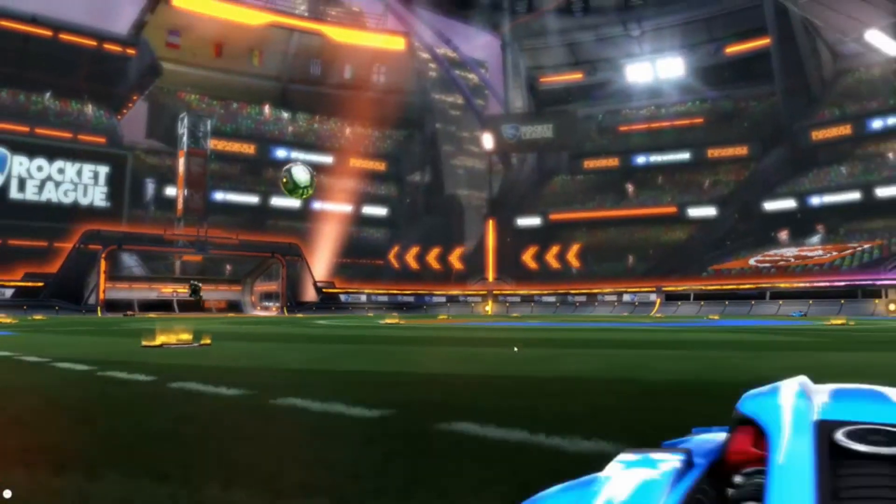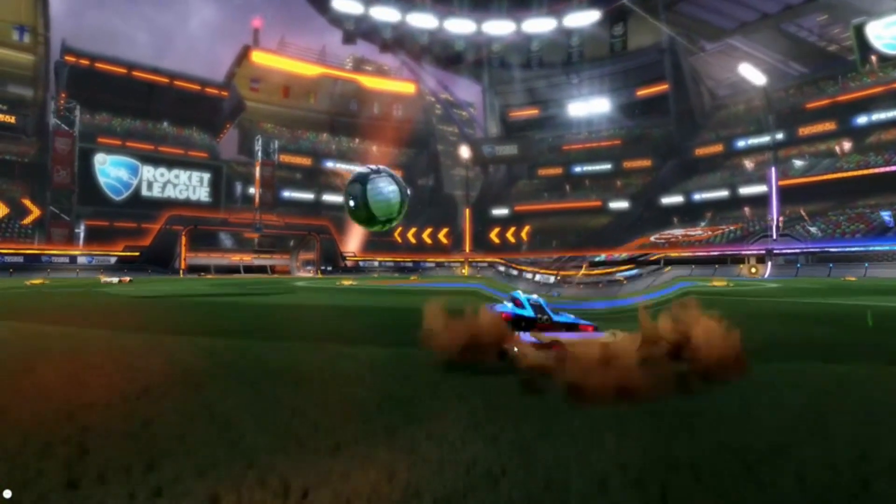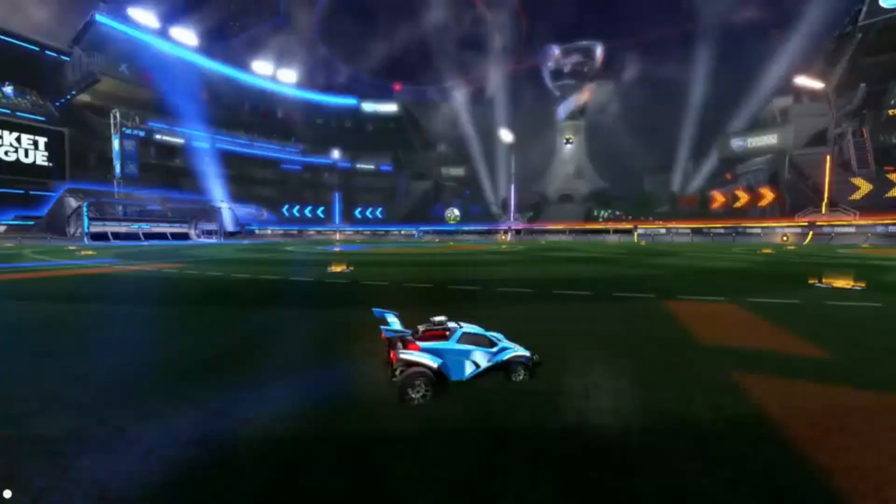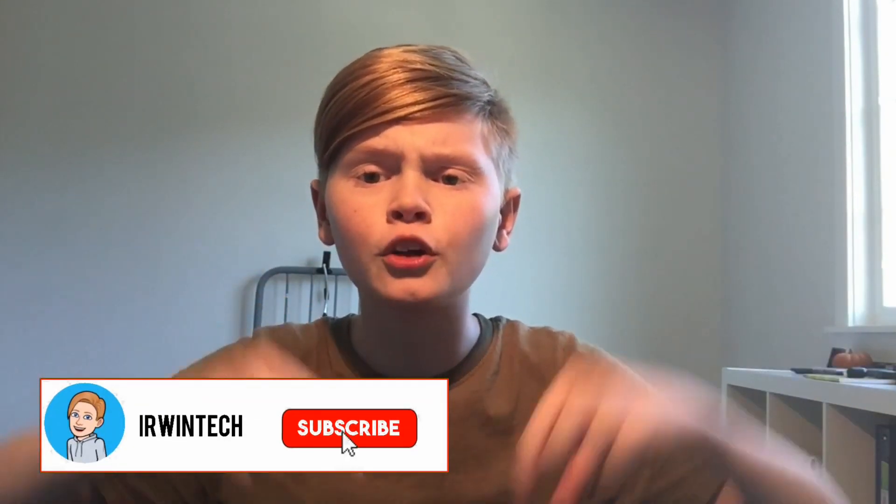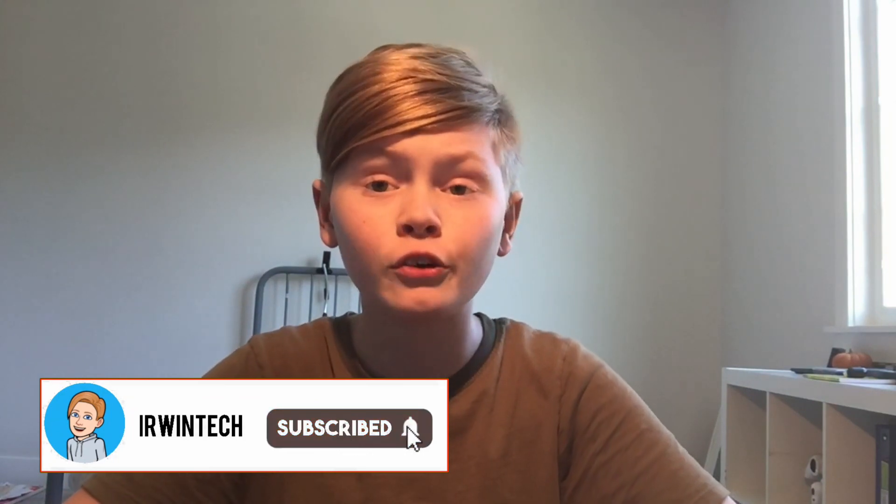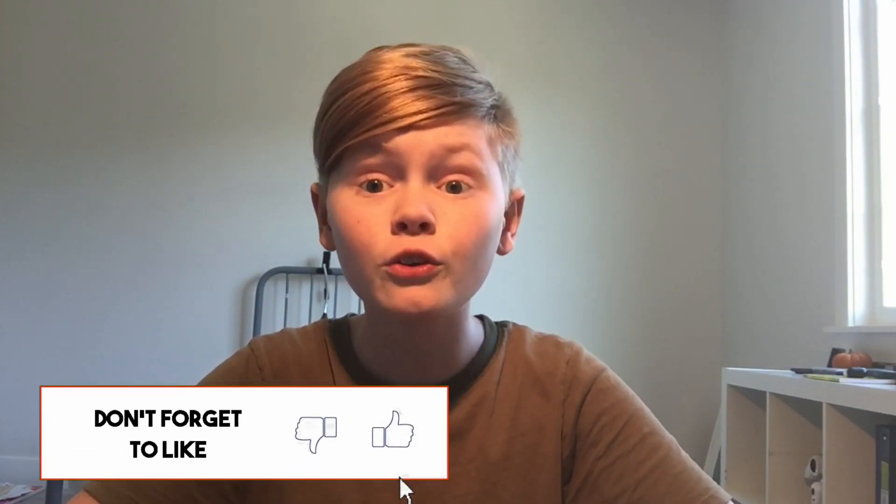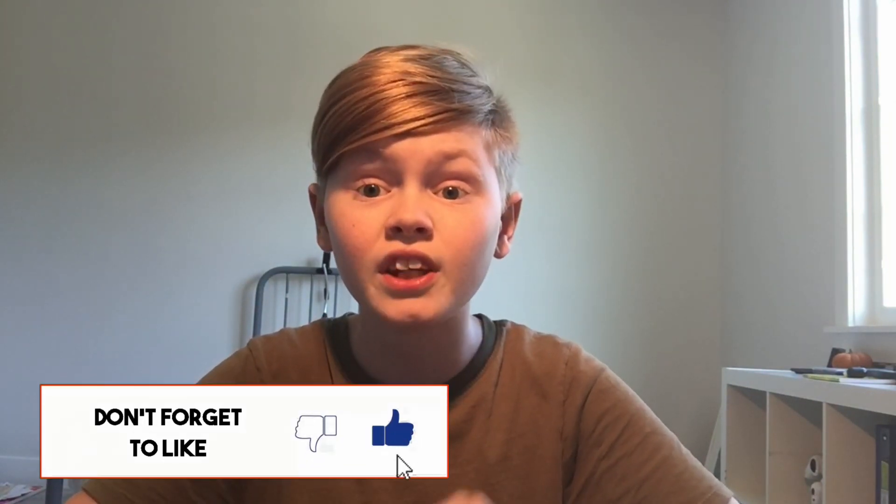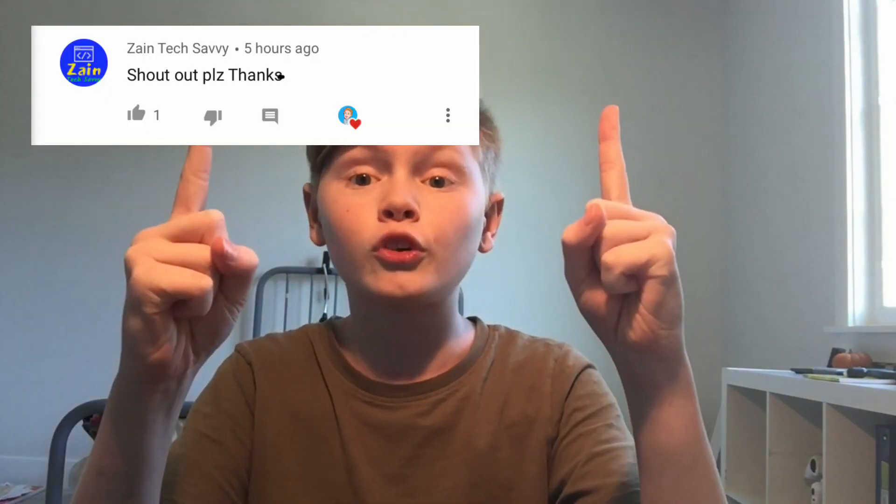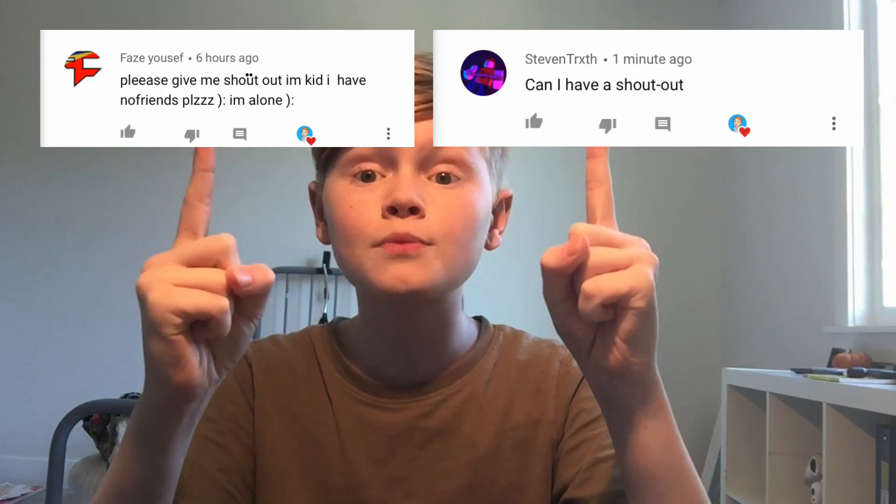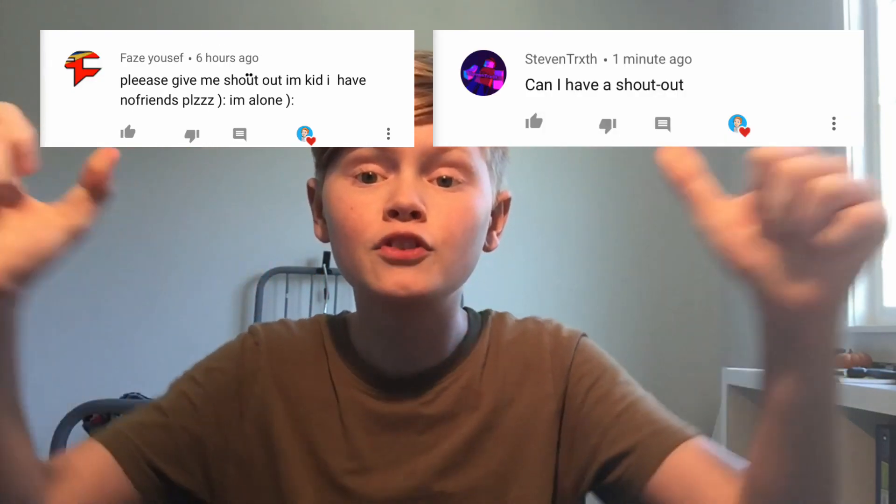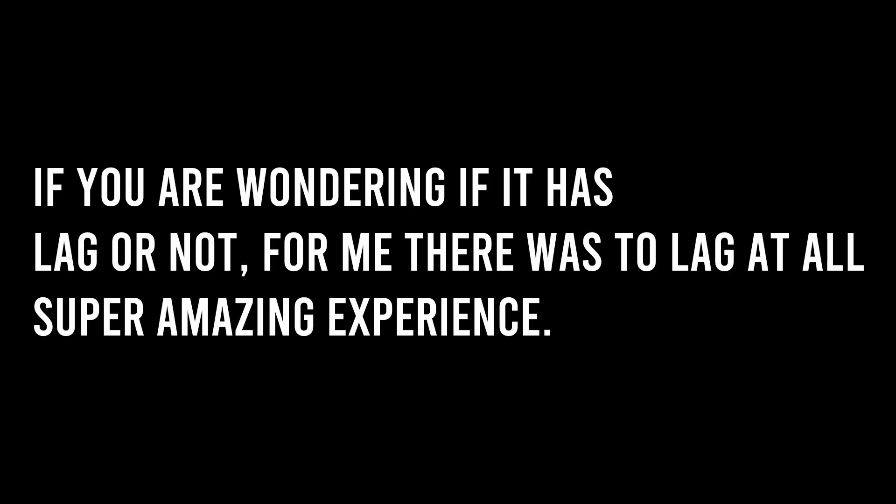Thank you all for watching. Make sure to like, subscribe, turn on post notifications to never miss an upload. Also subscribe for a shout out. Comment down below you subscribed and you get a shout out in my next video. Here are the shout outs for this video on the screen right now. Go subscribe to them if you subscribe to me. I hope you guys enjoy Rocket League on your Chromebook, and it's Orion Tech signing out.